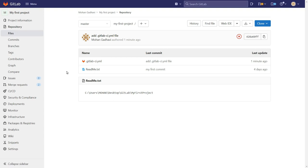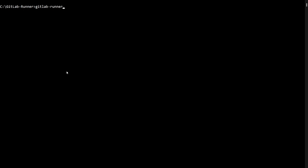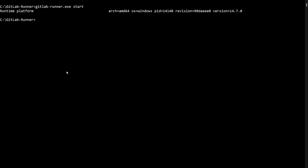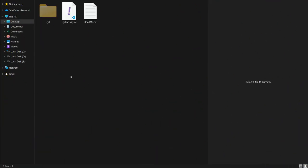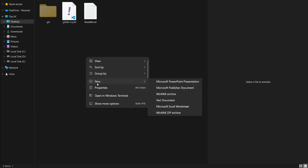We have already created a GitLab Runner in a previous session, so if you haven't seen that video please watch it first. Since we have the runner created, we now need to start it. In the command prompt I'll run 'gitlab-runner.exe start'. The runner is now started. Our next step is to make a change in the project, then commit and push to trigger the pipeline.